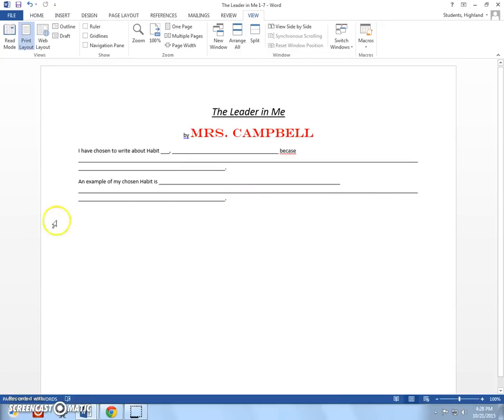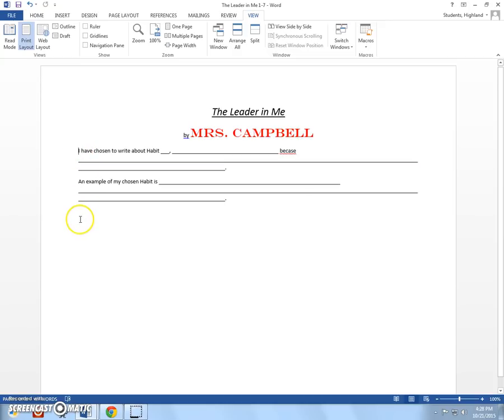So, now we're going to come down here. Right now, if you'll look, our cursor is up here. If we paste it, it's going to paste it here. So, I need to move my cursor down here first. So, I'm going to click down here. Now, my cursor is here.